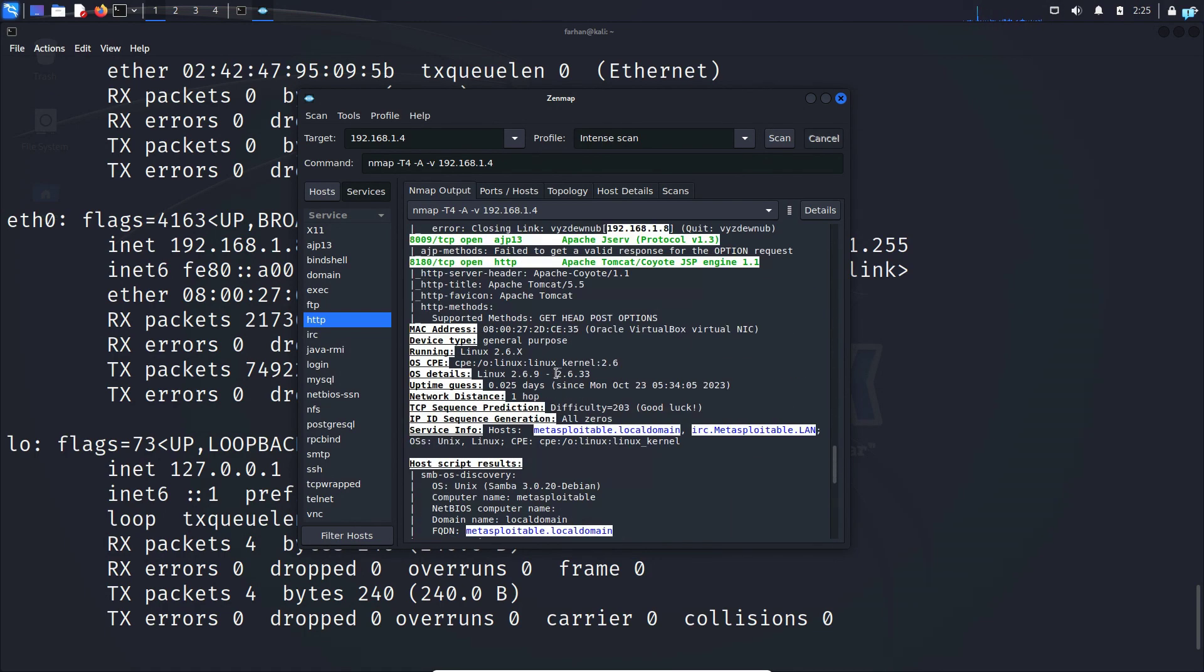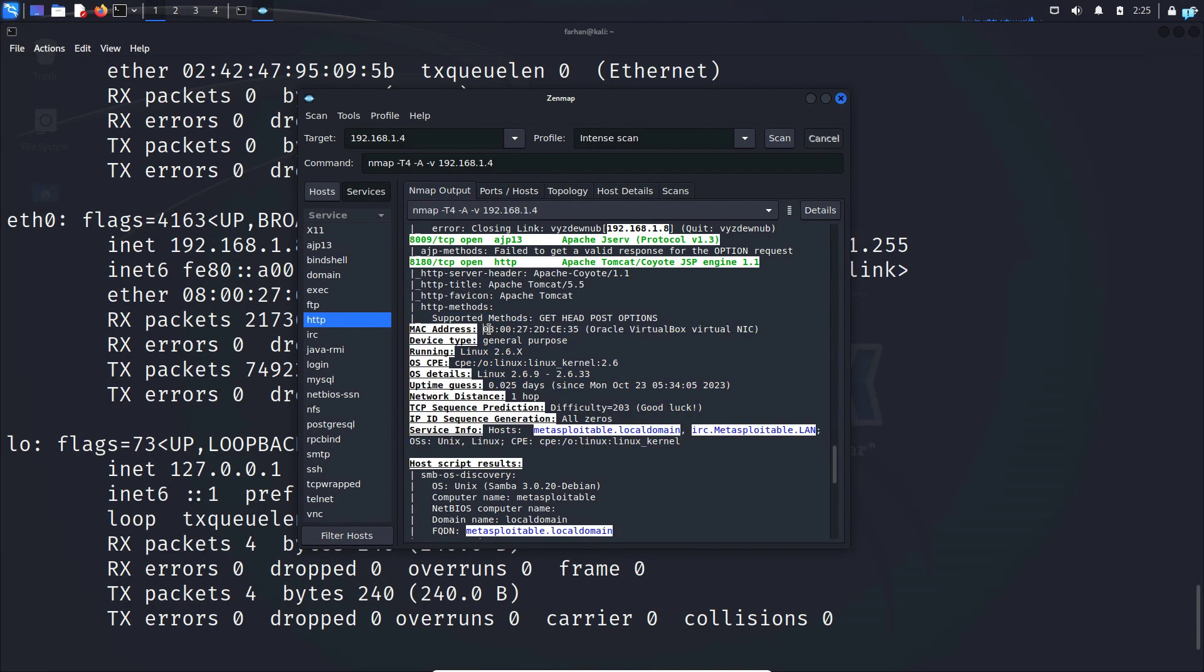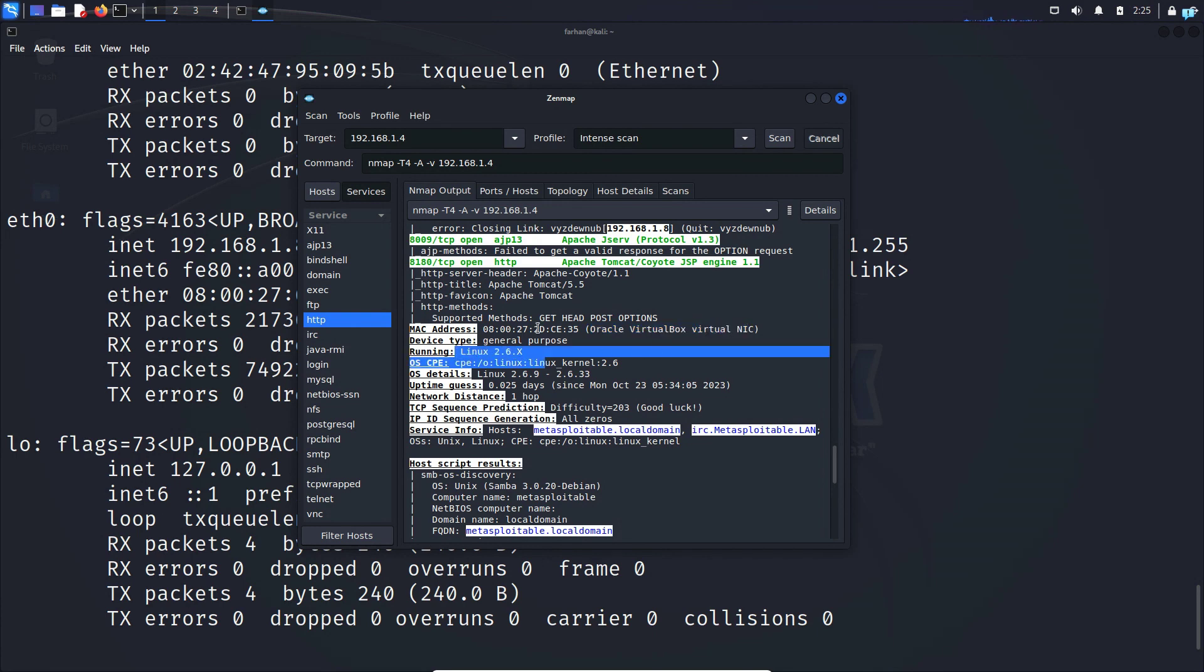And if I scroll more down I can see details about the type of the server that it is. I can see this is the MAC address of the server which is a virtual machine in my VirtualBox right now. And it is running Linux. So that is how you do different types of scan with Zenmap.